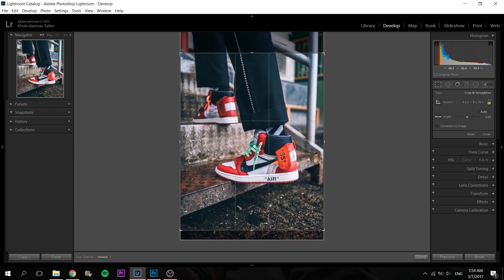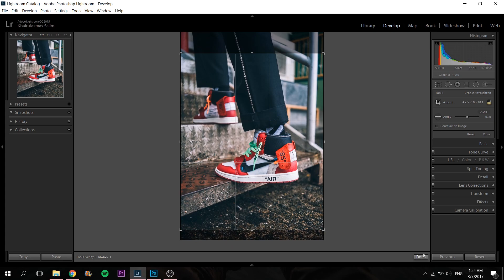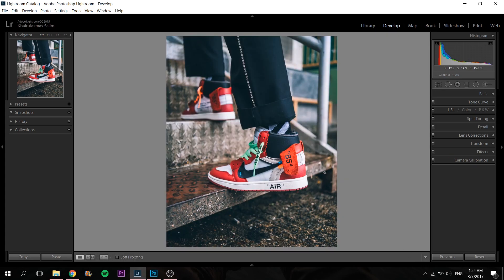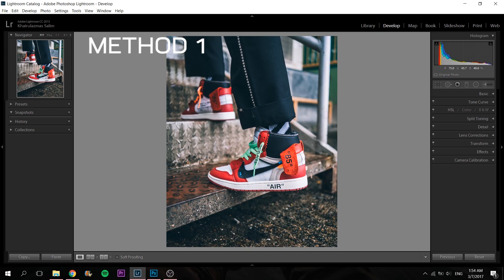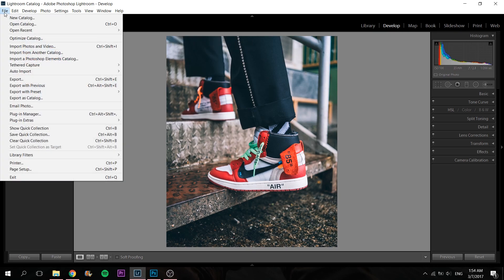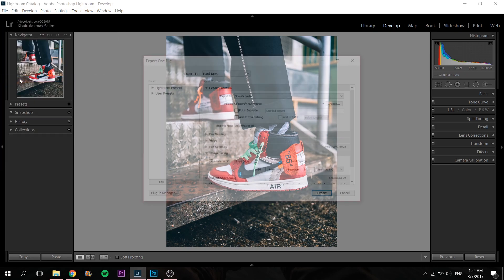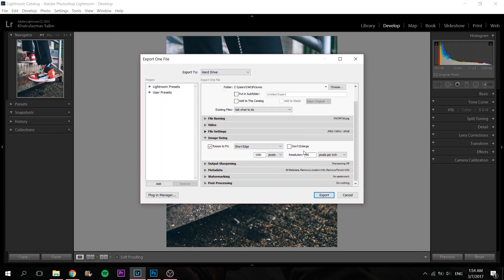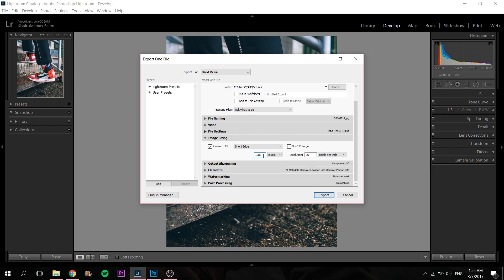Once it's cropped, then for those who want to export in Lightroom, what you can do is go to File, Export, click this Resize to Fit, Short Edge, 1080 pixels, because that is the shortest edge. Change the DPI, pixels per inch, to 96.